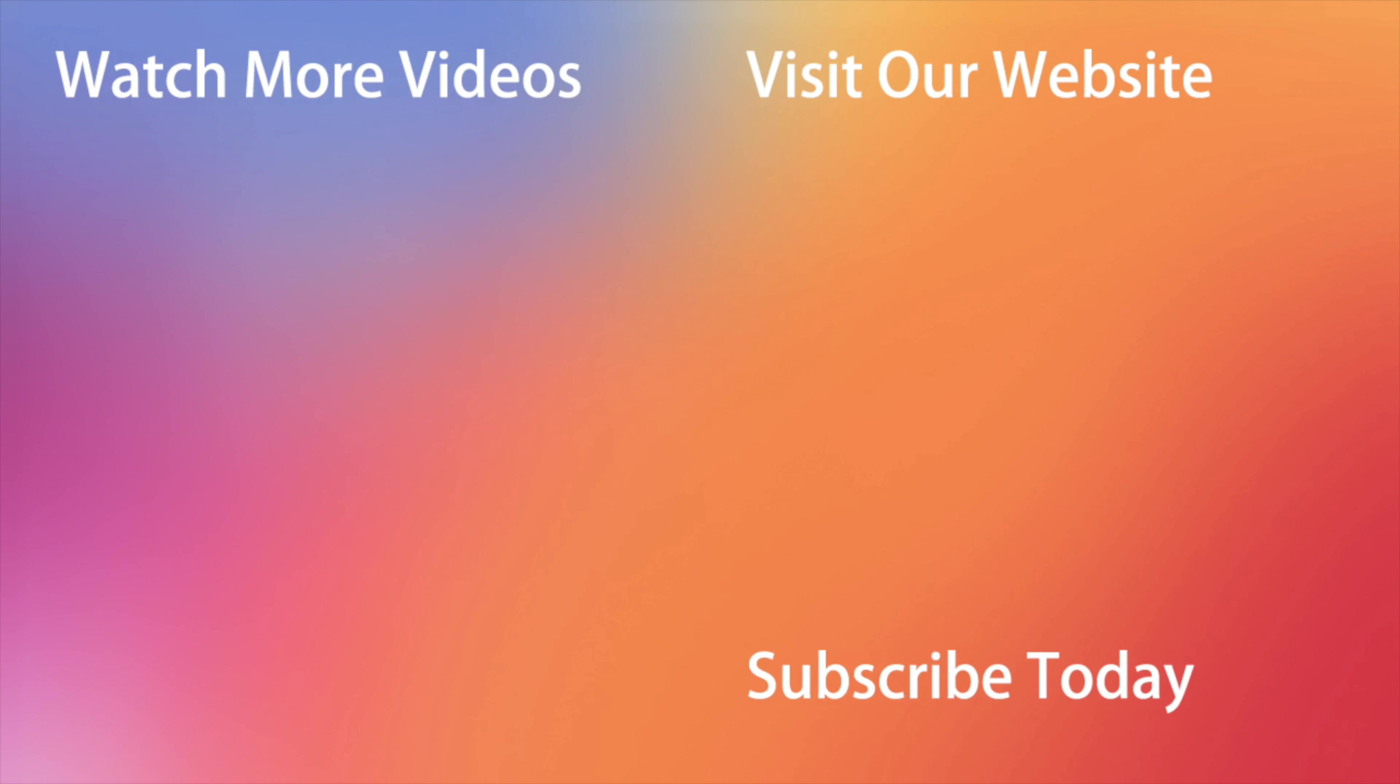But what if you accidentally forget the passcode from the restrictions option on your device? Well, no worries, as today we're going to share with you these helpful tips which will allow you to reset and turn off the time limit function on iPhone without a password. Let's get started!